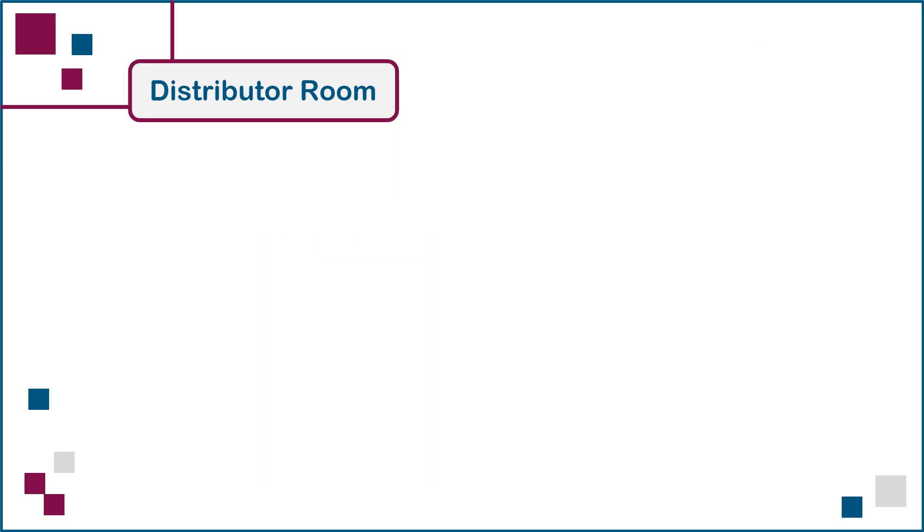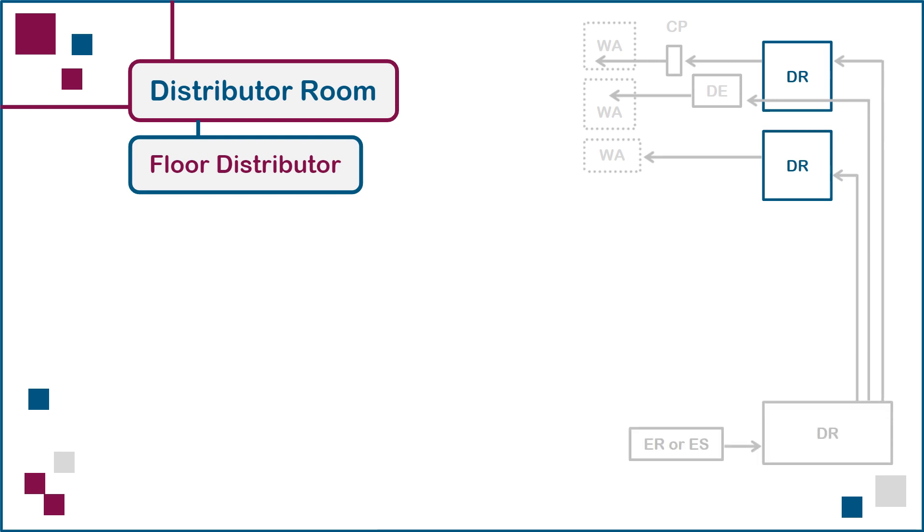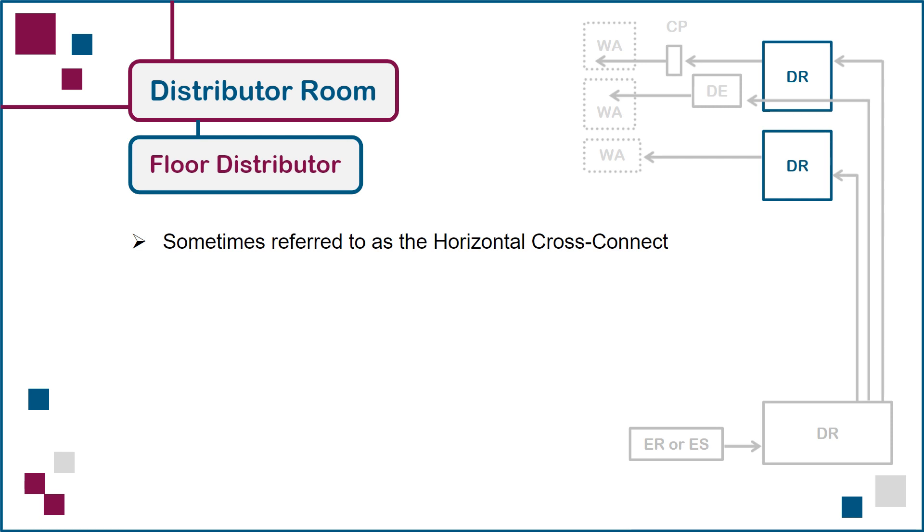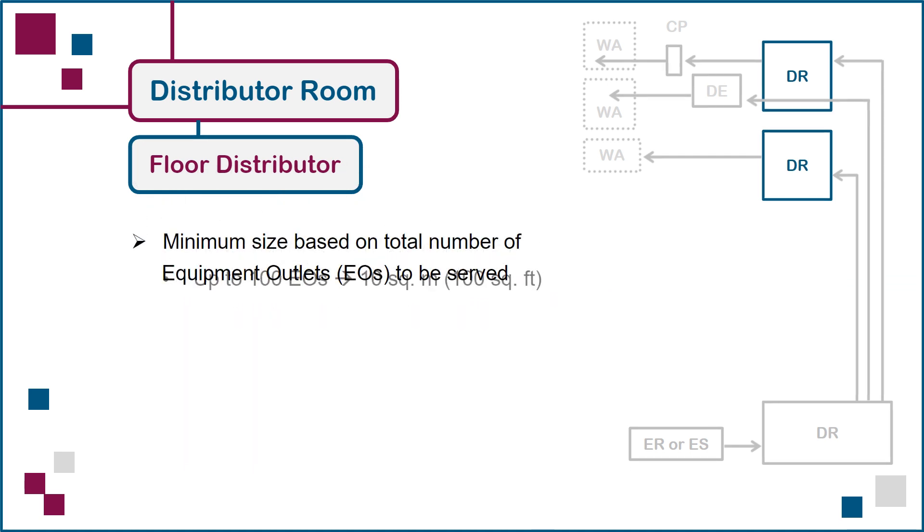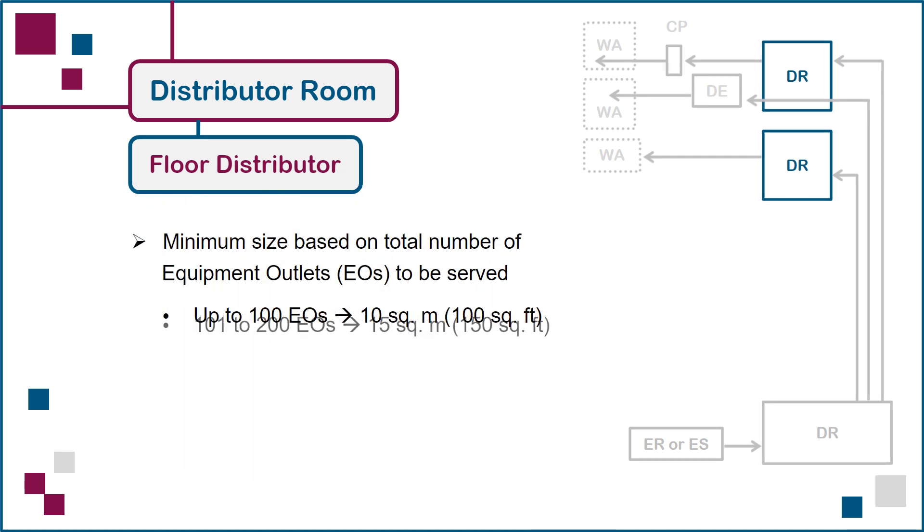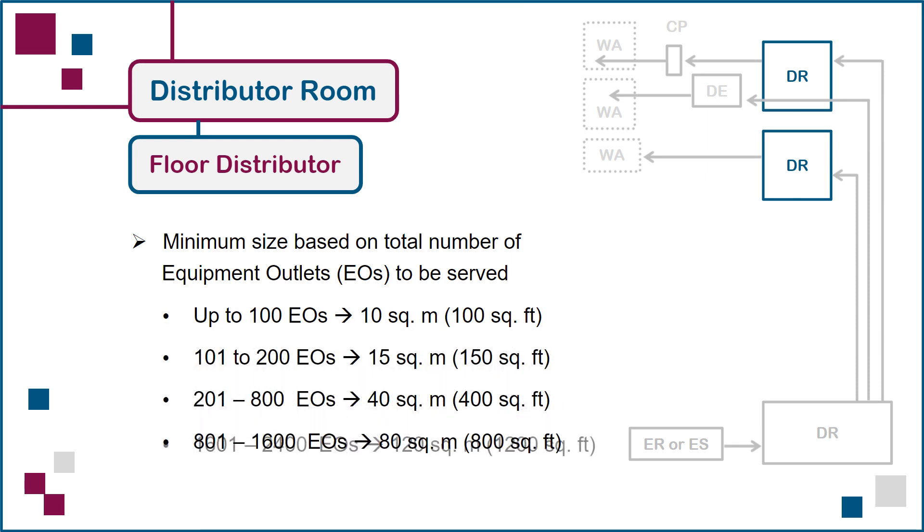Next, we have the distributor room containing the floor distributor, sometimes referred to as the horizontal cross-connect. This room contains network equipment and horizontal cabling connections serving a single floor in the building. The minimum size of the space housing a floor distributor is calculated using the maximum number of equipment outlets expected to be served on that floor. The breakdown is as listed here.